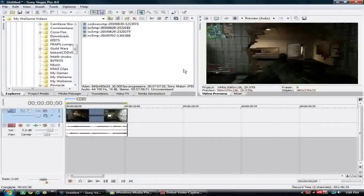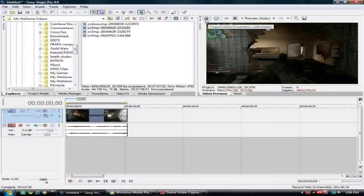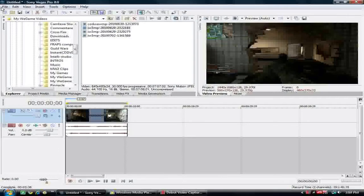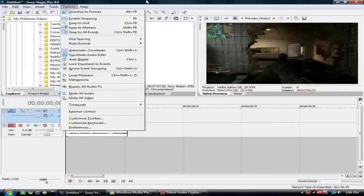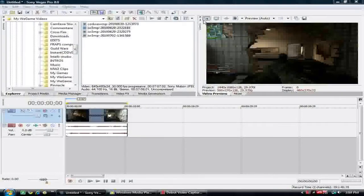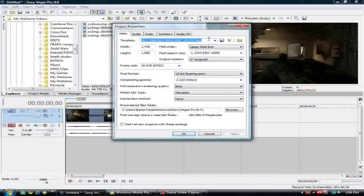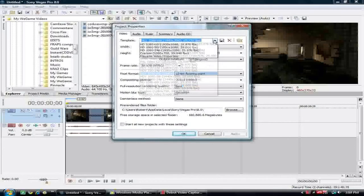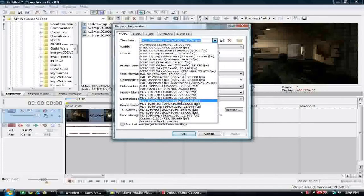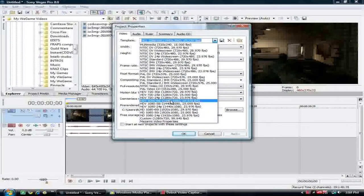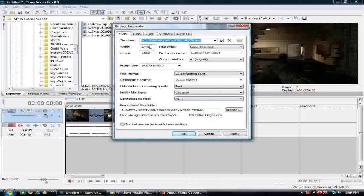Okay, now once you do that, then what I suggest you go to Project Video Properties, which is right up here, or when you go to File and go to New, it'll come up there. So what you do, you can make this a template if you want. You go to HDV 108060i, 1440x1080, which is that one right there.